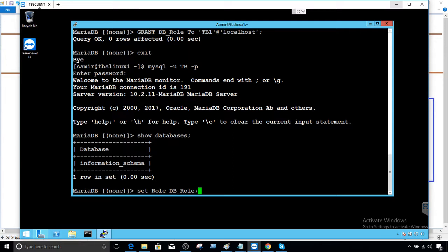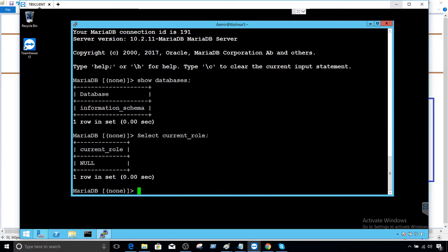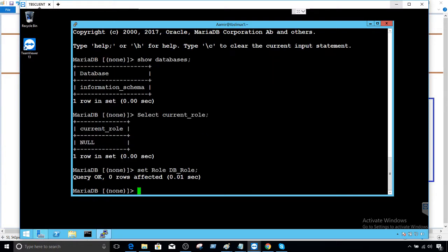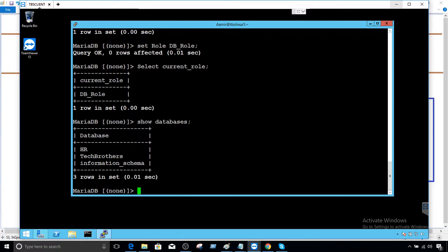And one more thing I would like to do. So if you want to check your current role that's assigned to you, you can say select current_role. And you see that it is null because it is not assigned. So you have to set it. Set role DB_role. And now if you run this statement, you will see you have a DB_role assigned to you or set to you. Now, if you say show databases, you should be able to see all databases.